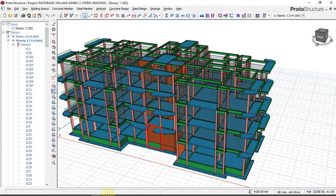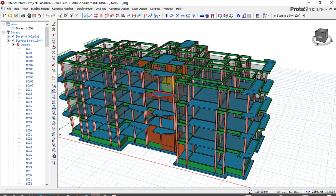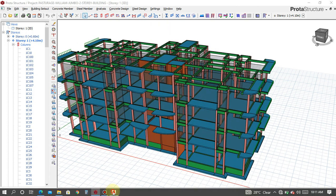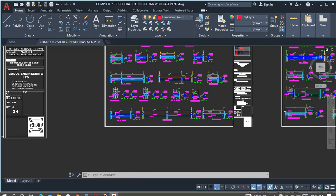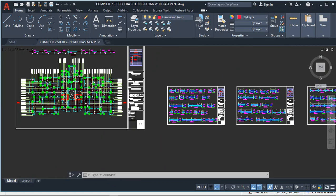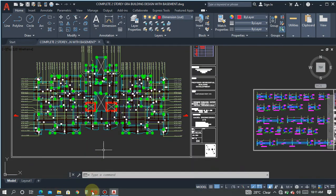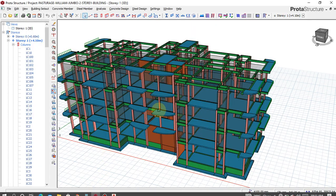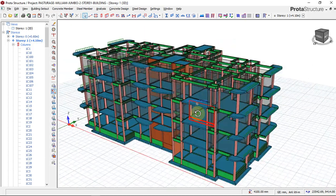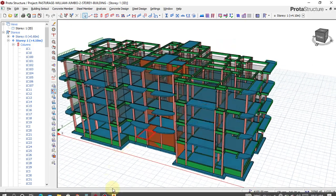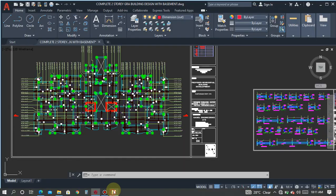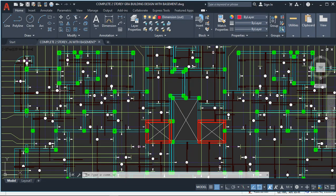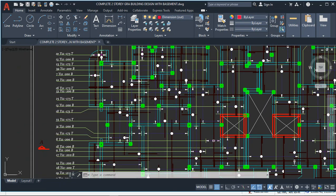To show you a glance of this structural detailing, this is a well-prepared structural detailing of this structure. By the end of this training, you will be able to produce a structural detail just like this.